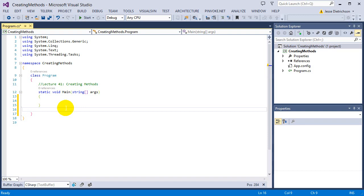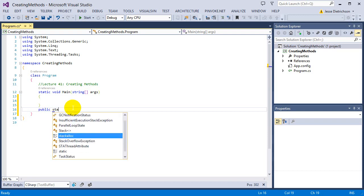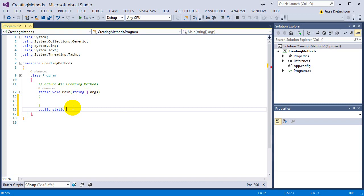So that's the first component of building a method: the access modifier, public or private depending on what you want. We're going to say public for now. Before the return type, we also need to add static — just copy that for now until I explain it. So we have public static.